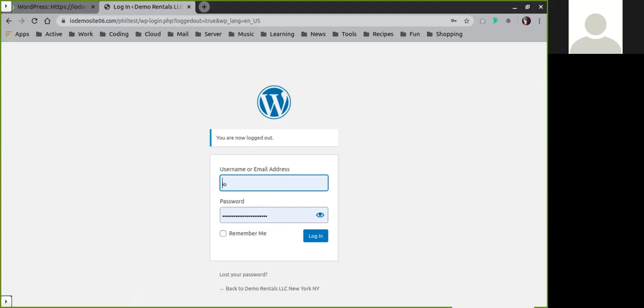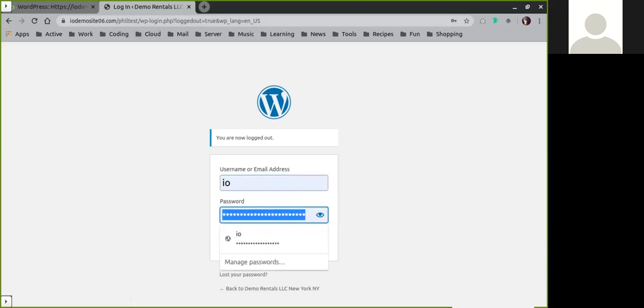Your website can always be logged into by going to the URL of your website and simply adding at the end backslash wp-login.php. Then you would put in that username, which is almost always going to be I.O.